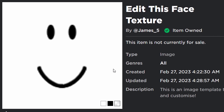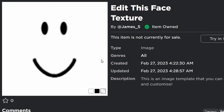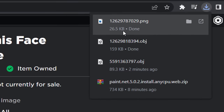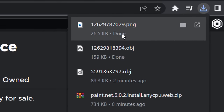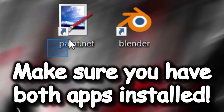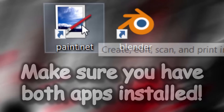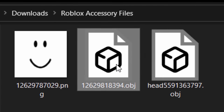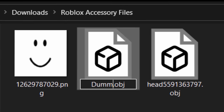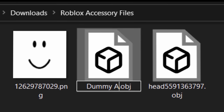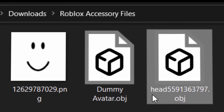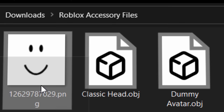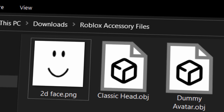Lastly, you need a face texture which I've prepared for you. It's on my James5 account — just click the download icon and it will download a PNG. So before moving on, make sure you have paint.net and Blender installed, and that you have your face, your head, and your dummy. I'm going to rename mine: 'dummy avatar', 'classic head', and '2D face' — just so I don't get confused. Now we've got our three files.